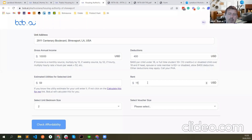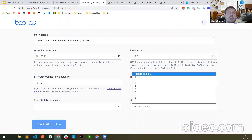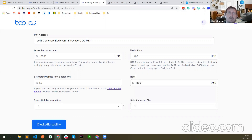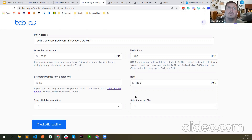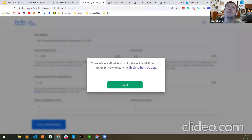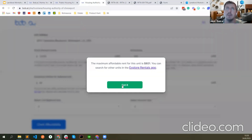Proposed rent — let's say $1,100. You also need to select the voucher size, because it's not only the unit bedroom size. If the voucher size is smaller than the unit bedroom size, the affordability would be a bit less. Check the affordability — this is saying the maximum affordable rent for this unit is $921. So if you enter $921 here it shows as affordable. These are all the details, including the utility allowance breakdown showing why it's $59 and what costs how much.